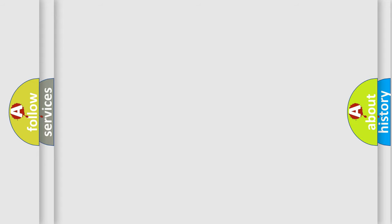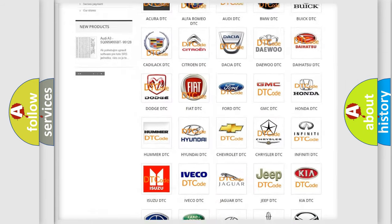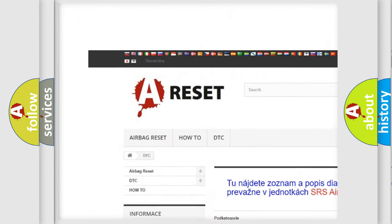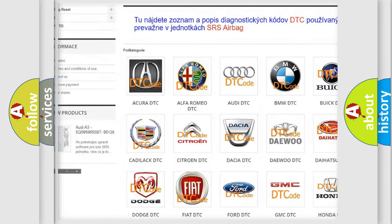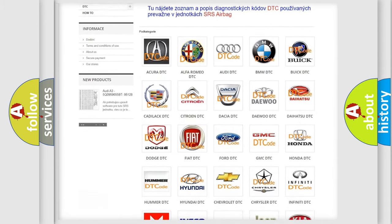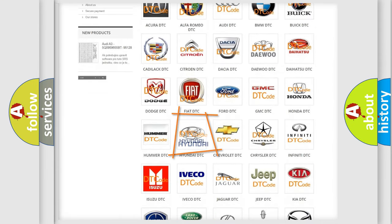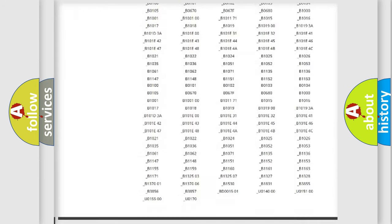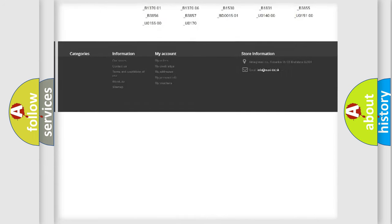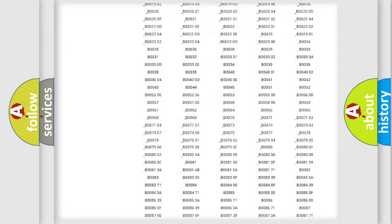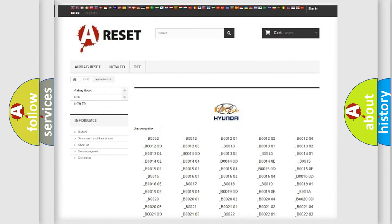Our website airbagreset.sk produces useful videos for you. You do not have to go through the OBD-II protocol anymore to know how to troubleshoot any car breakdown. You will find all the diagnostic codes that can be diagnosed in Hyundai vehicles.